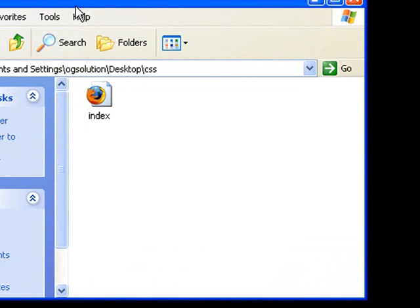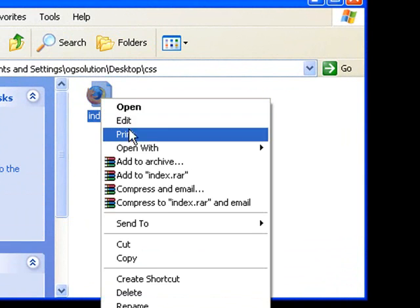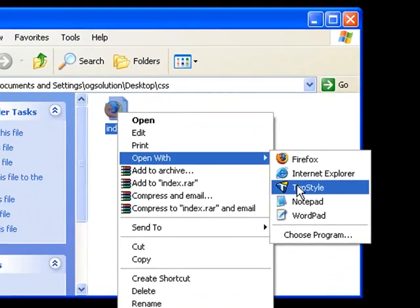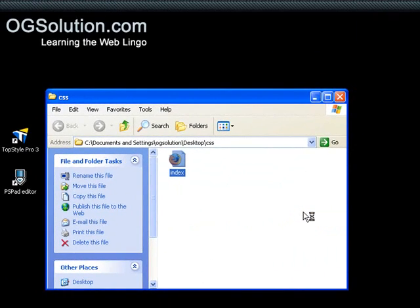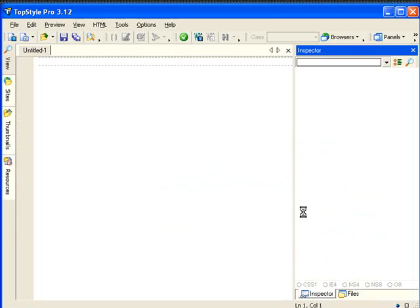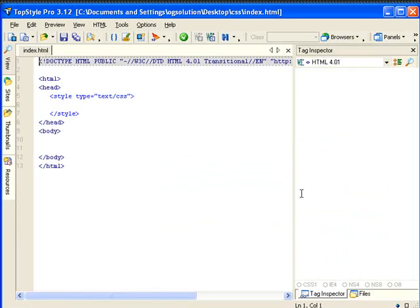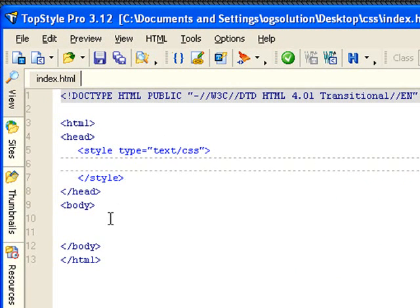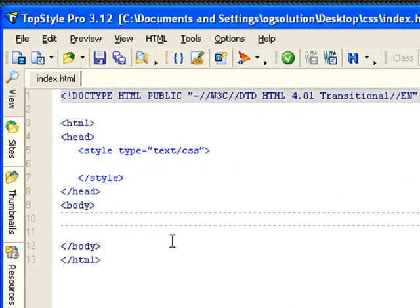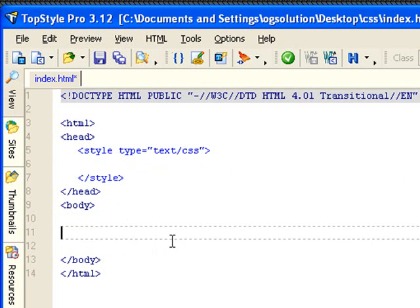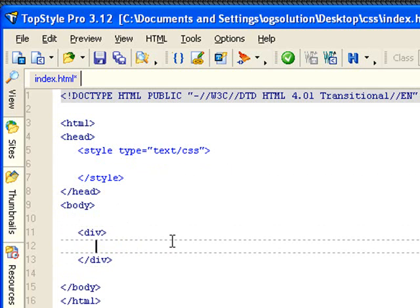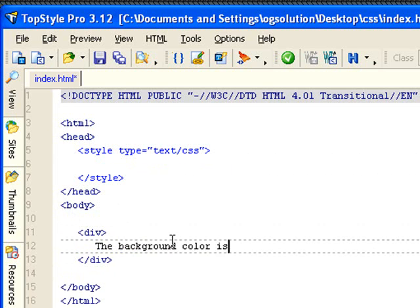Let's open up the CSS folder. I have a blank index.html file. Let's first create that div inside the body tag. And let's type in that text. The background color is pound 9acd32.